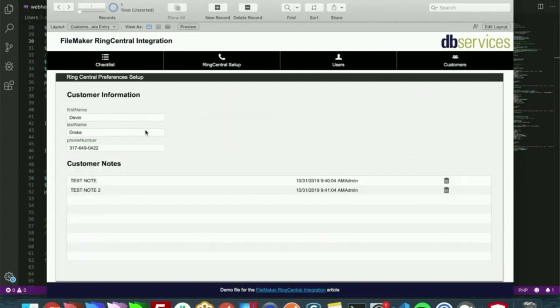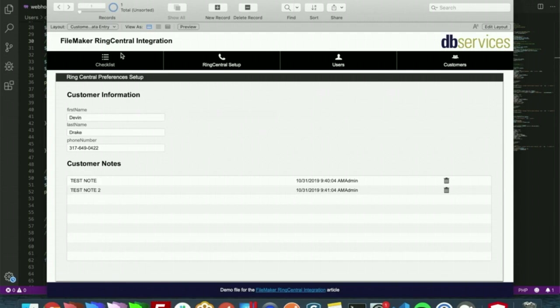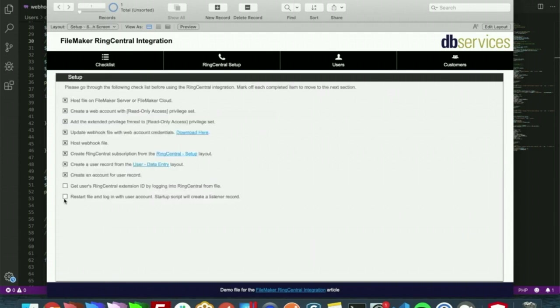From here we do have a customers table. These in this demo file are the people that will be calling the users. So we have a phone number right here, and with this we will try to find who the phone number is, who the call is from, so that they can create a note. As you can see here we already have two notes, and we will get that started.